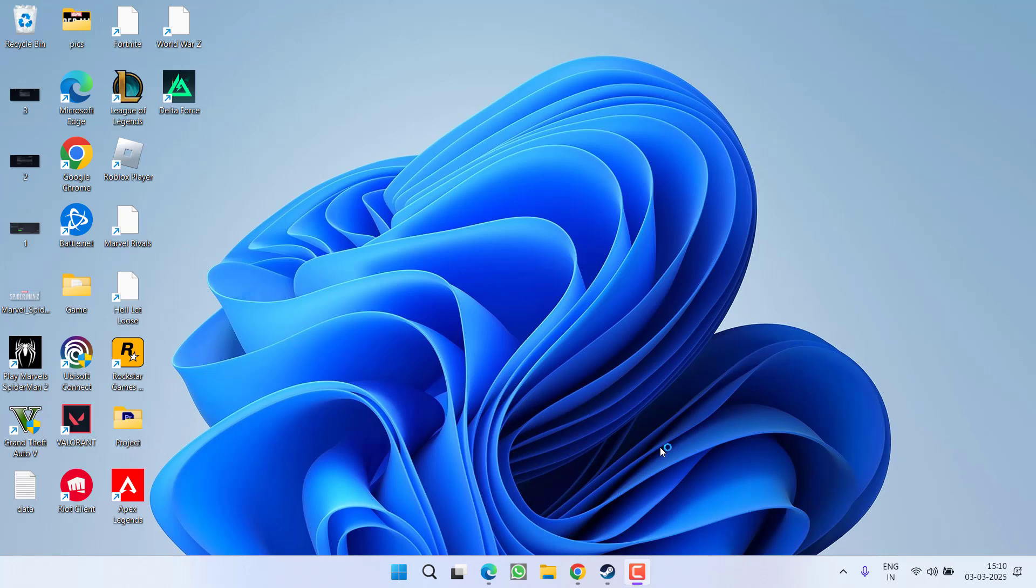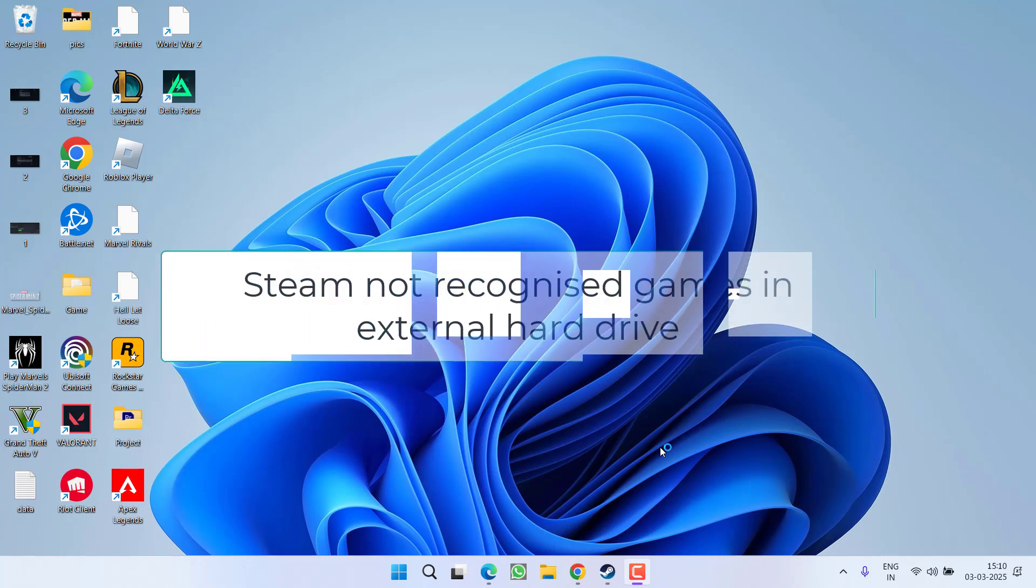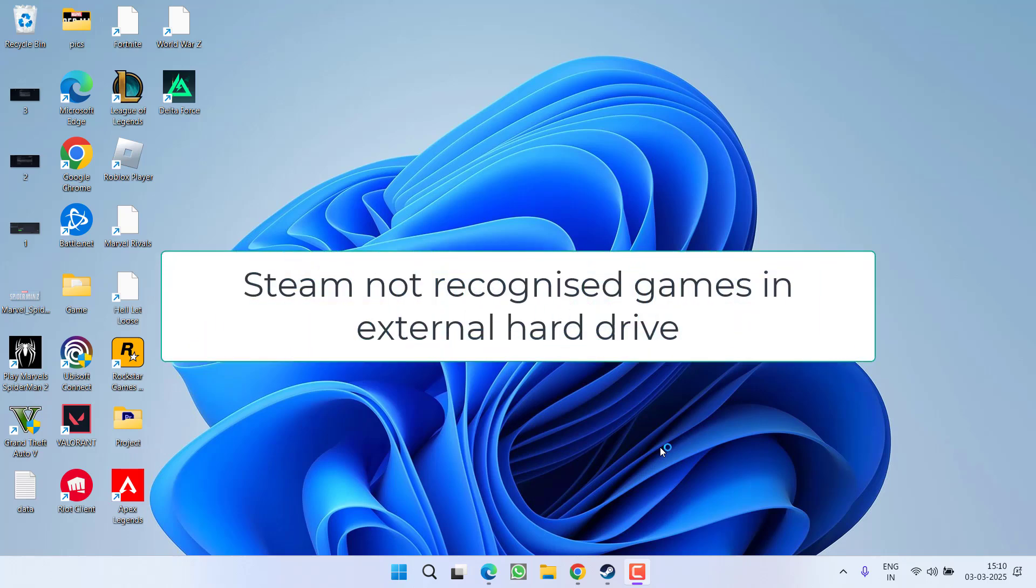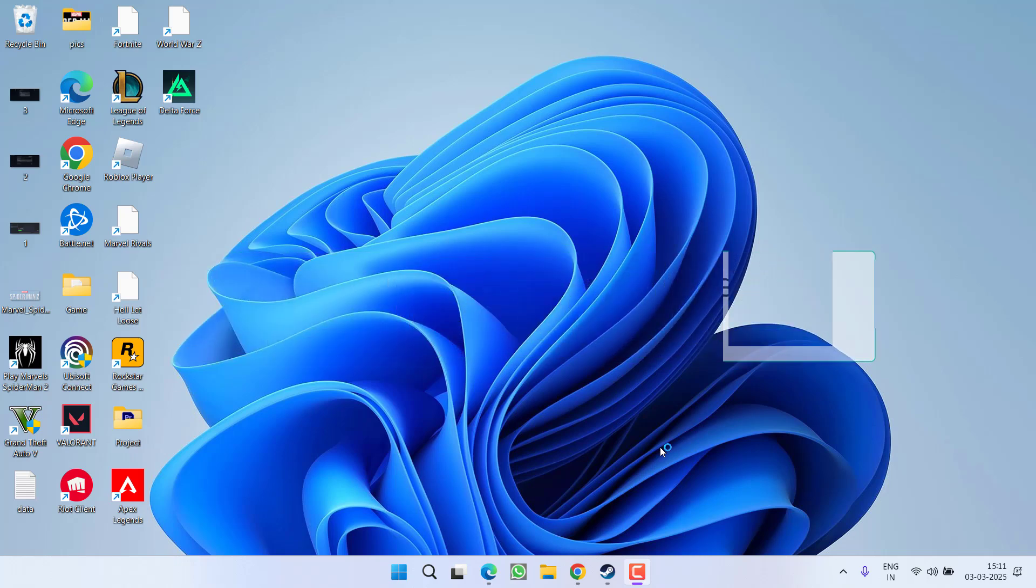Hey friends and welcome back to my channel. After attaching a new hard disk, whether it is HDD or SSD, the games are not showing in the steam library, this video is directly for you. In this video, I will provide you the fixes where the steam is not reorganized your external hard drive. So, without wasting time, let us go ahead and directly proceed with the resolution.